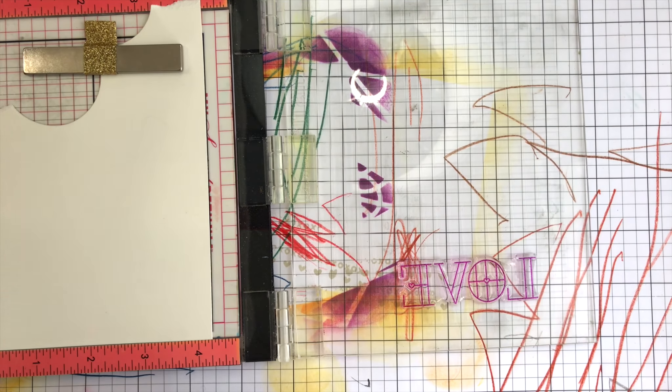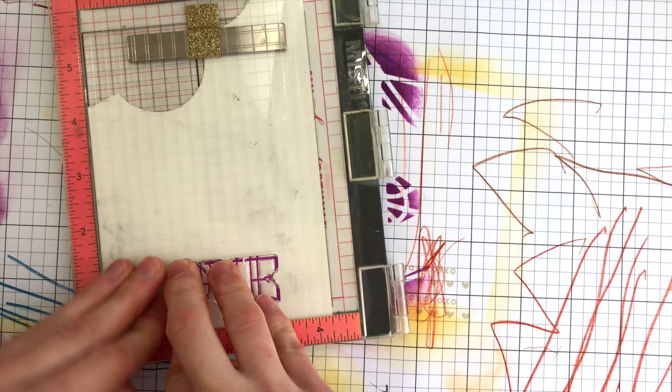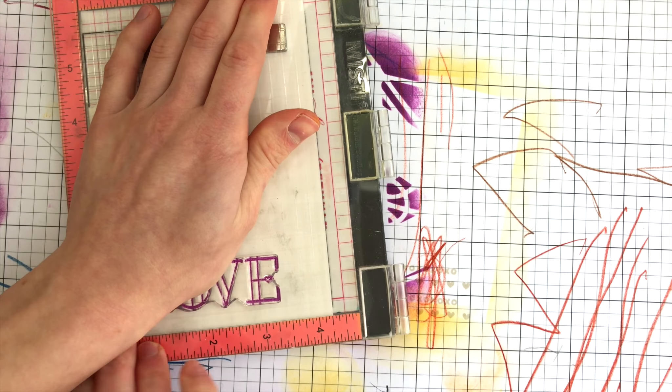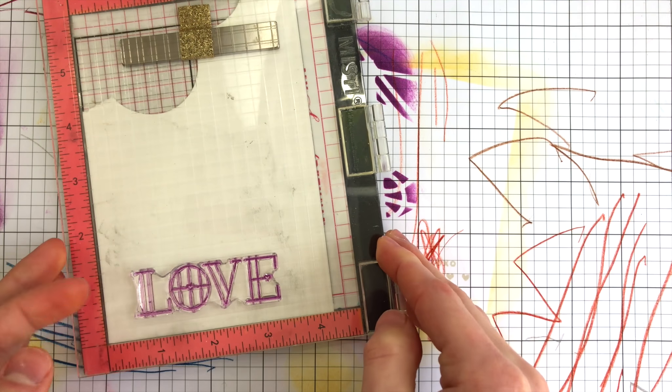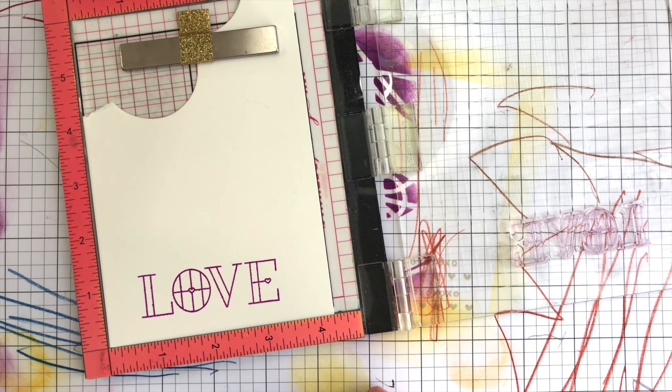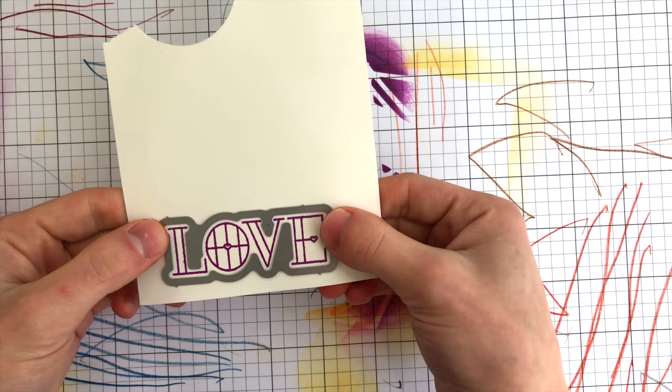This stamp set has a lot of really great love and friendship themed greetings. I'm going to use the coordinating die to cut this out eventually. I stamped the love in that beautiful Hot Mama ink, that really beautiful purple, and I stamped that down onto the ivory cardstock.